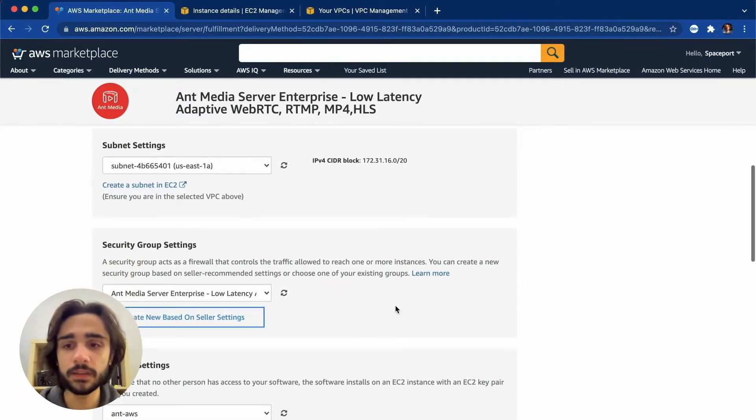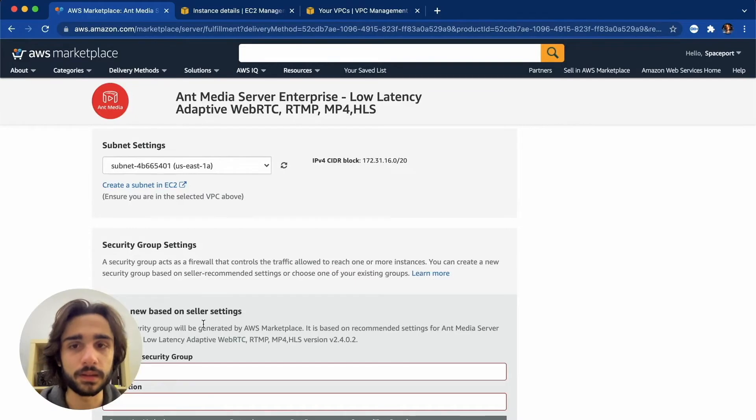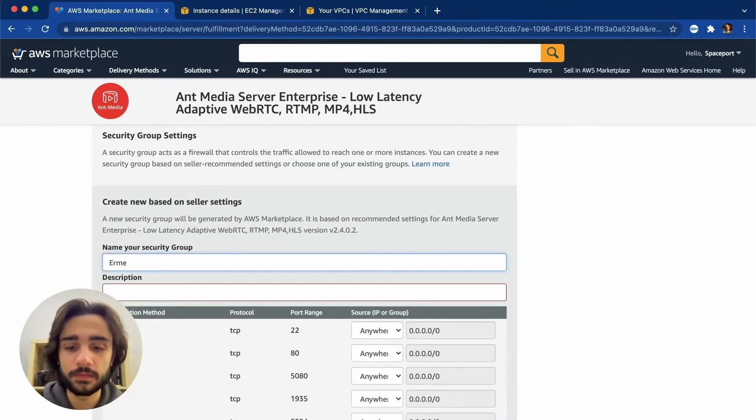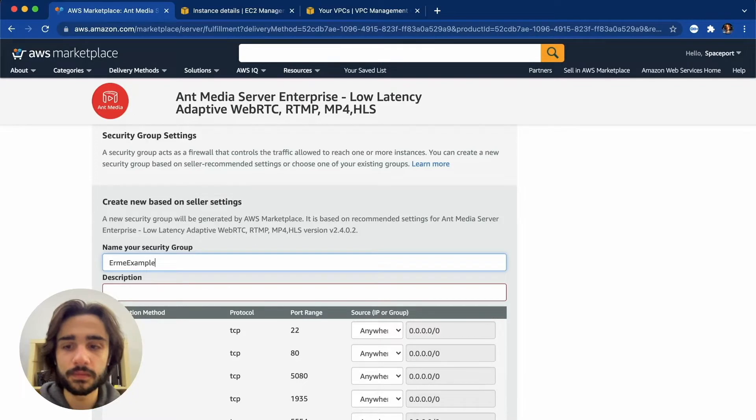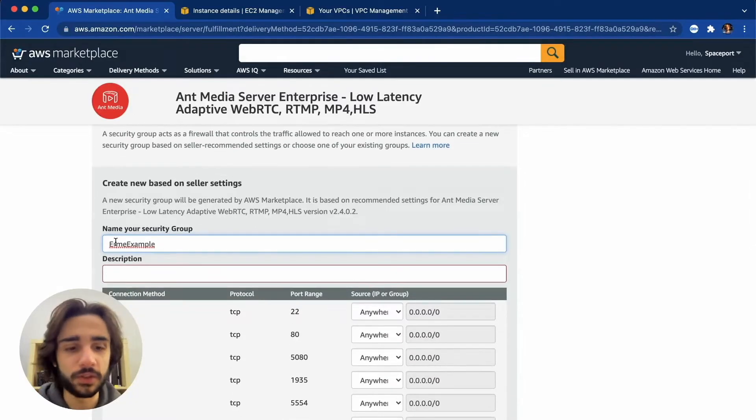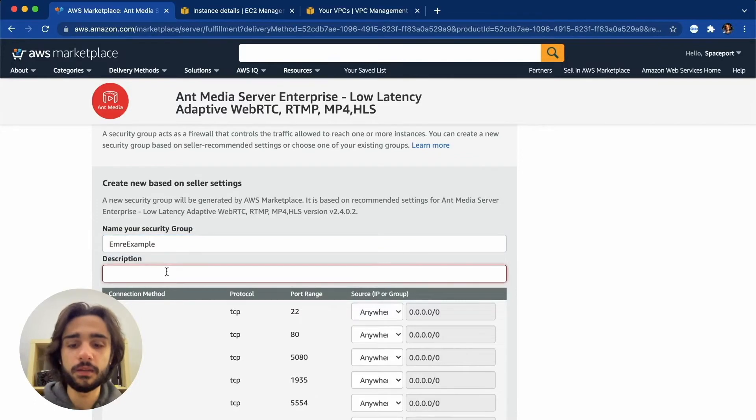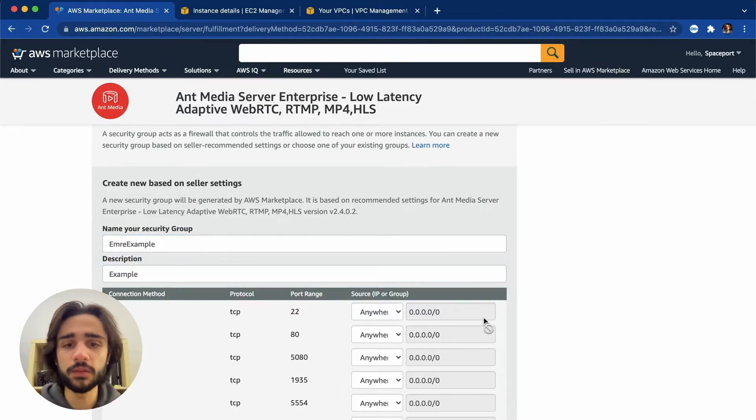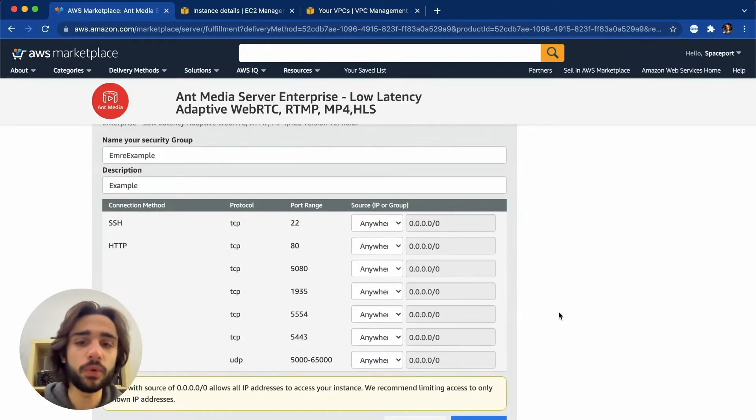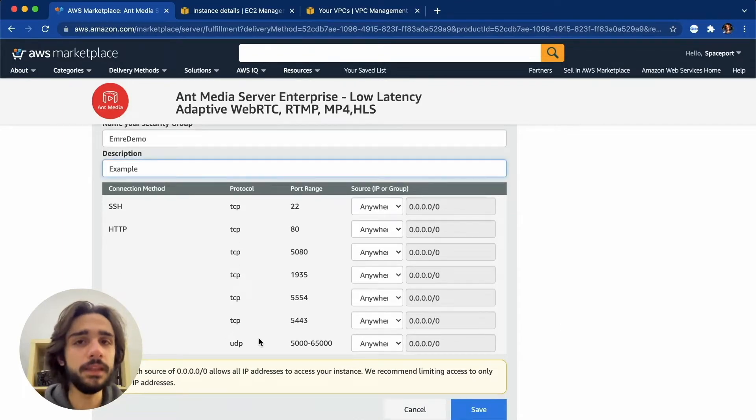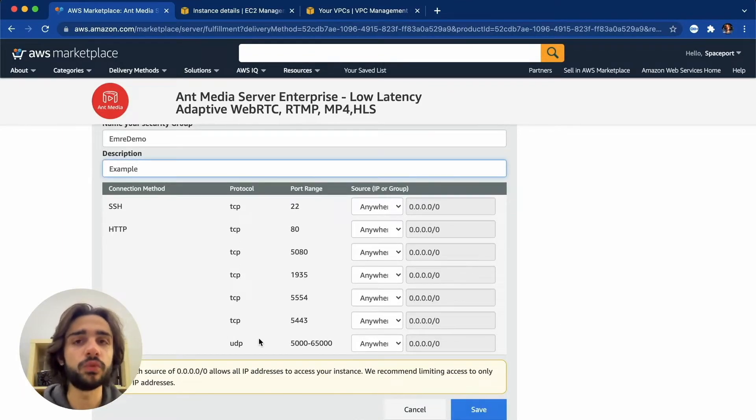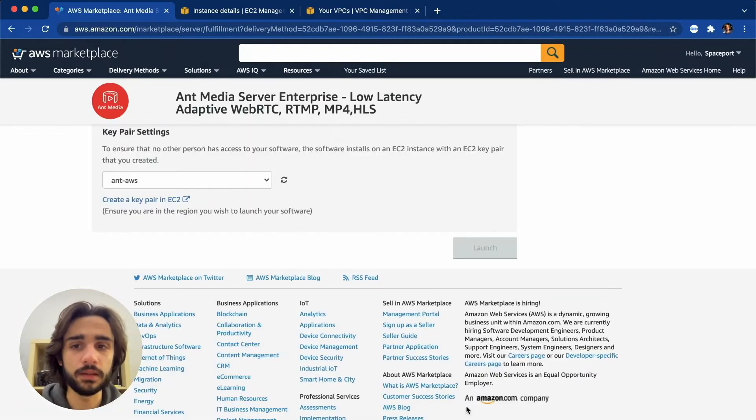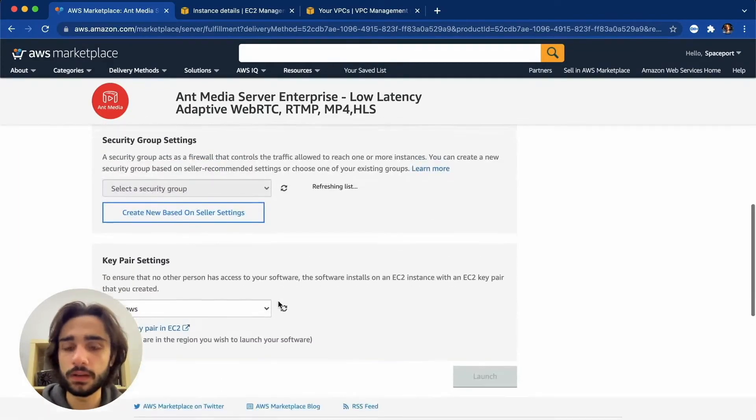And in my VPC settings I'll just leave it as default and my subnet settings will be default as well. And let's create a new security group based on seller settings. So let's name it. I just wrote my name wrong. All right. And let's just put example here as well. So here as you can see there are a few ports that have been opened up for you. These are necessary to be able to stream with WebRTC. So let's just save these settings and move on.